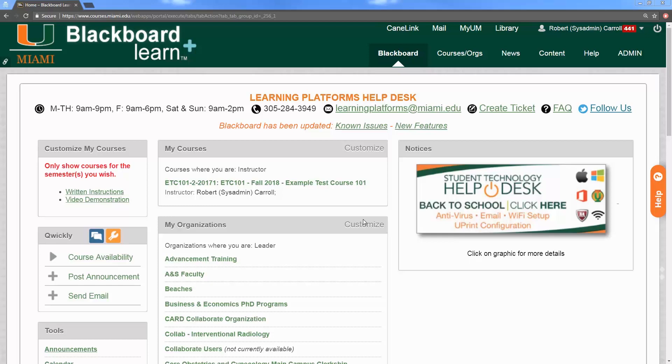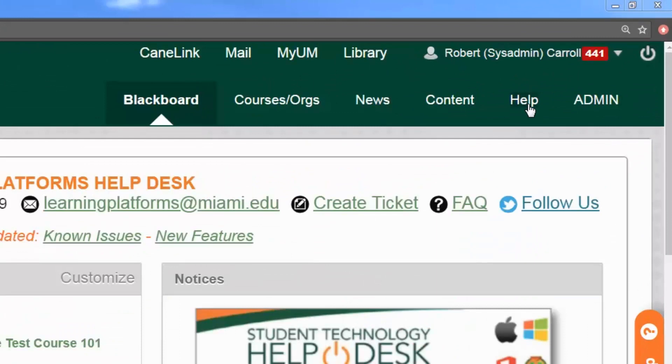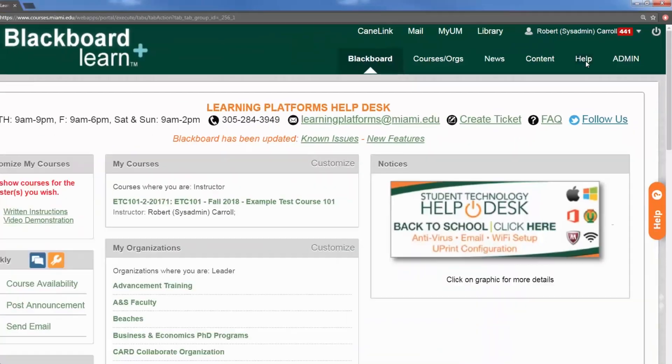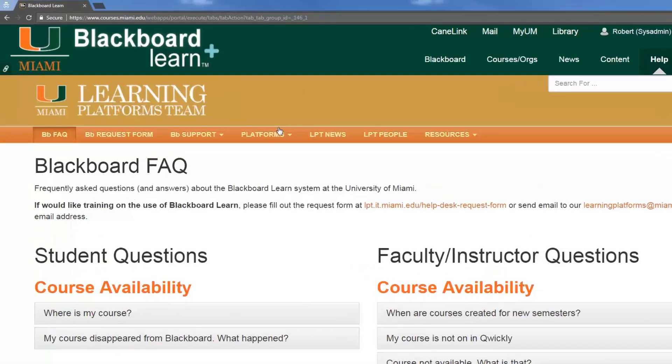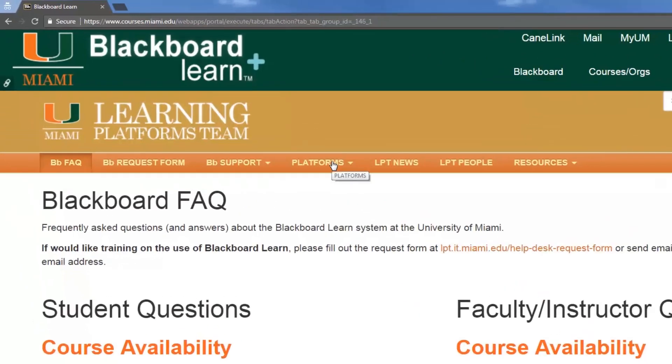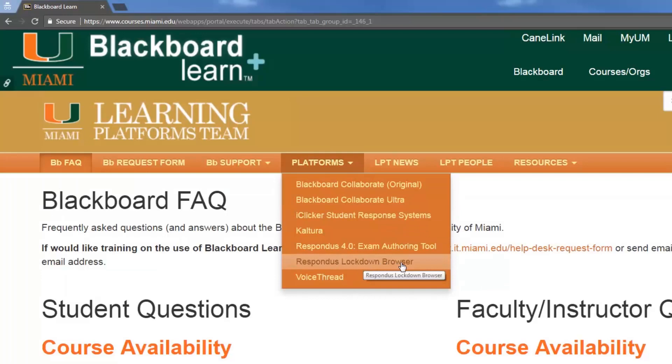We can see here that we're on our Blackboard homepage currently and we've logged in. What we want to do is click the help tab in the top right hand corner, then hover over platforms, then click on Respondus lockdown browser in the expanded menu.